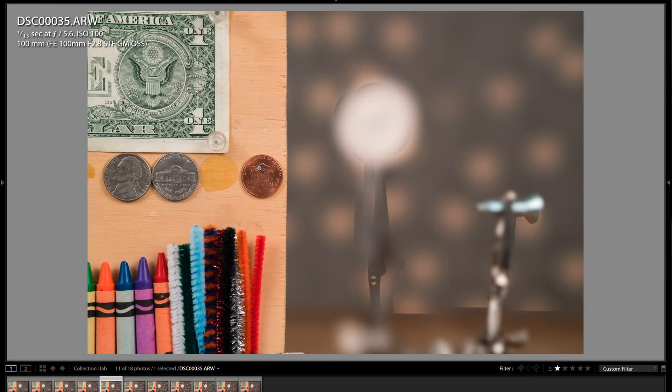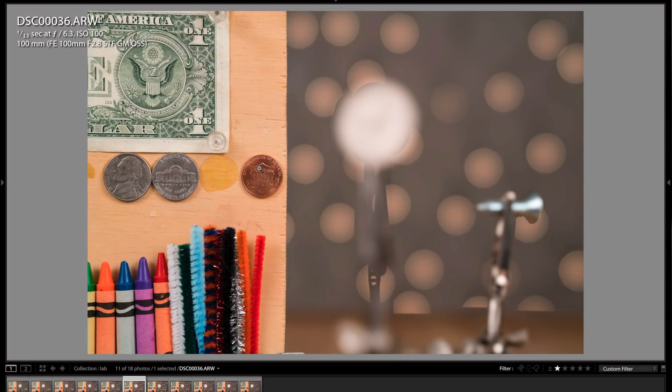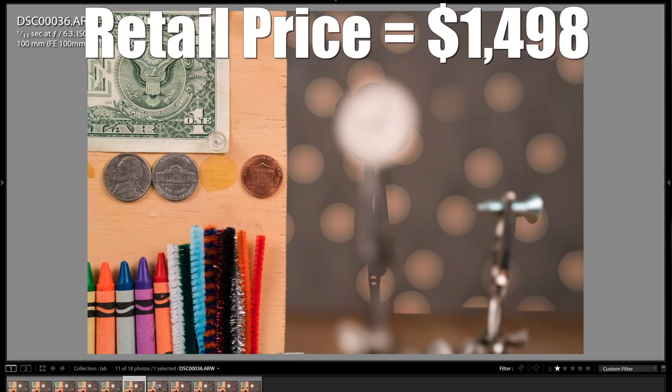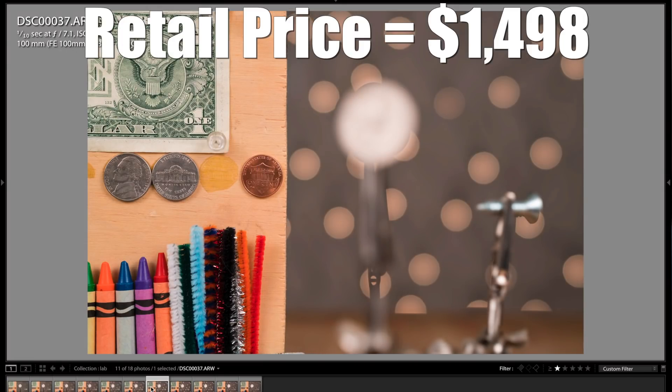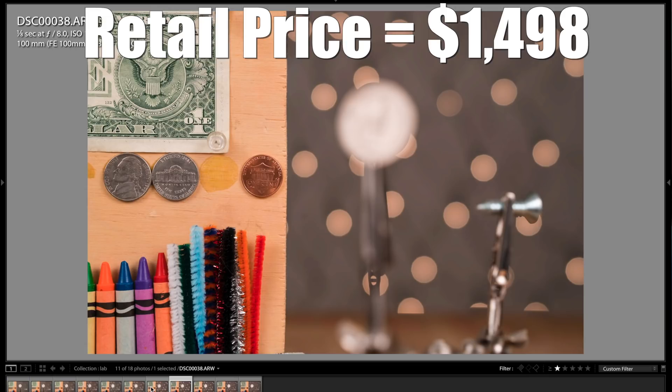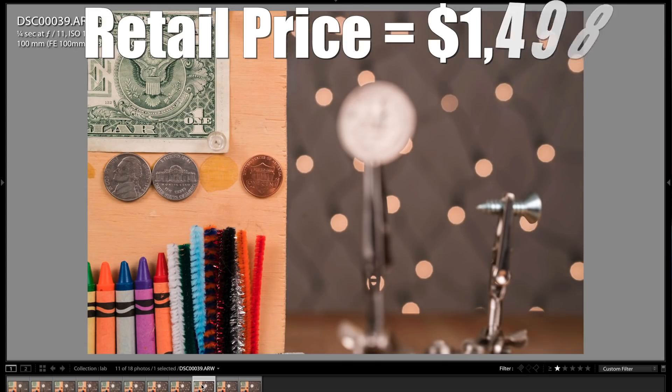So phenomenal optical quality here, as you would expect. Not exactly a cheap lens. It is a GM lens. So you're going to pay for this super high-quality optic. And this lens is particularly good for portraits.